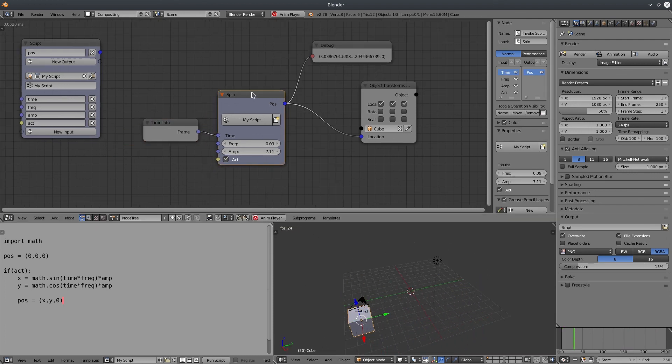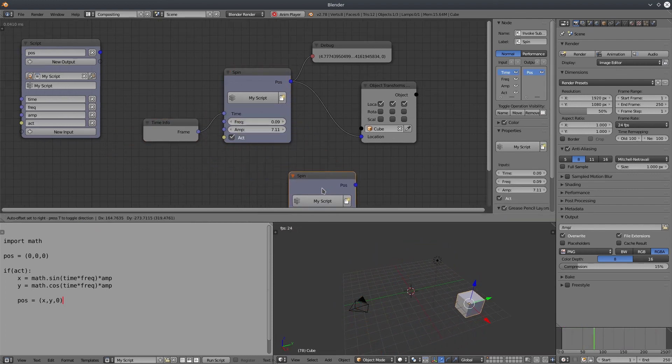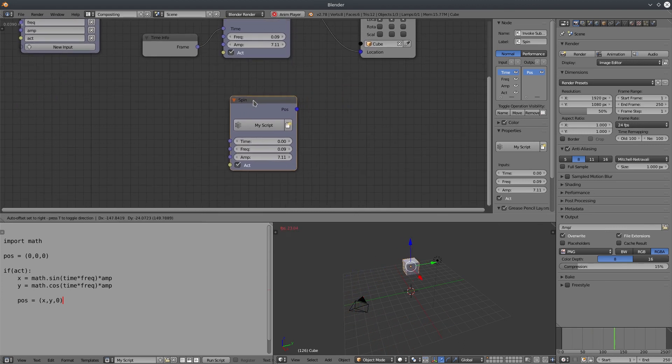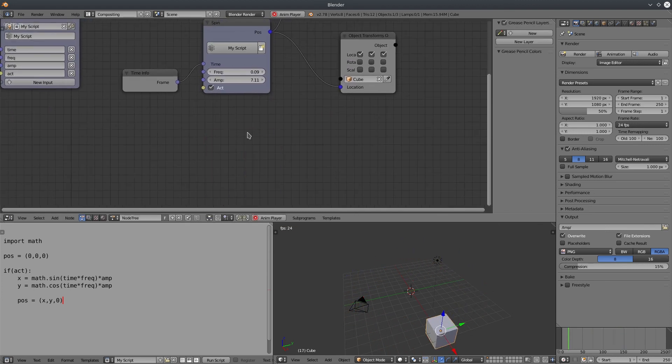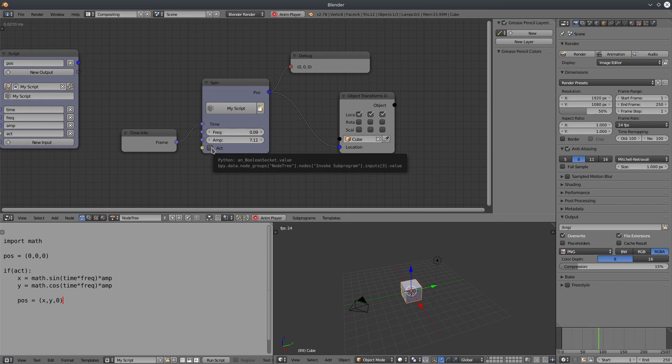You can duplicate it however many times you want and it will work independently. Let's test the active switch. It's working fine.